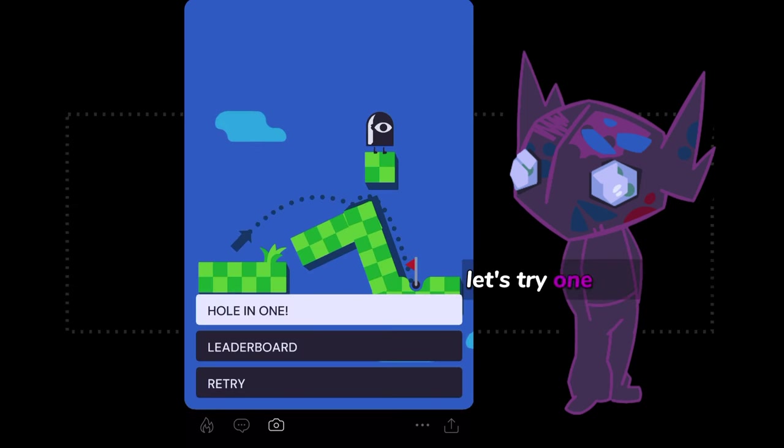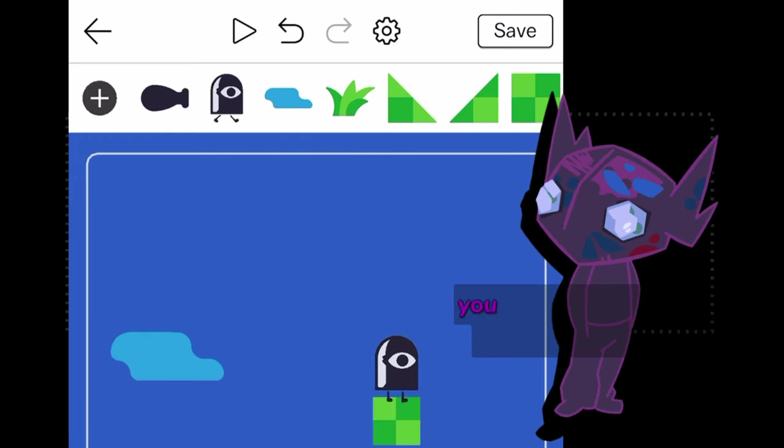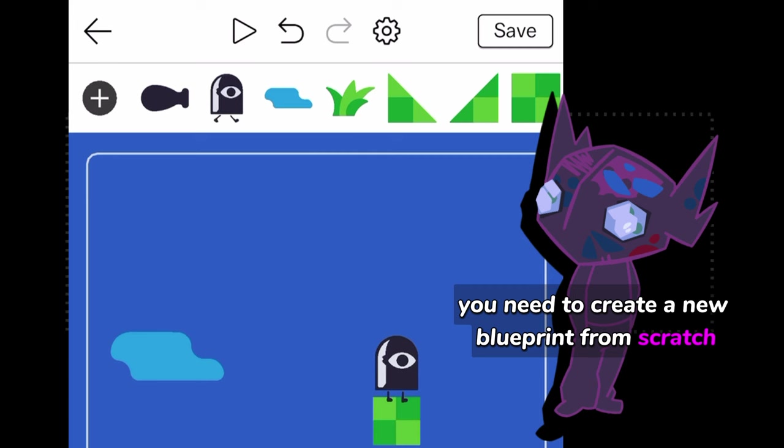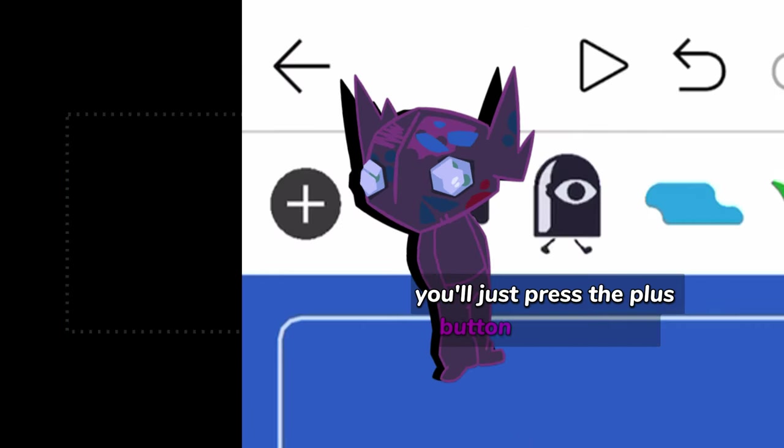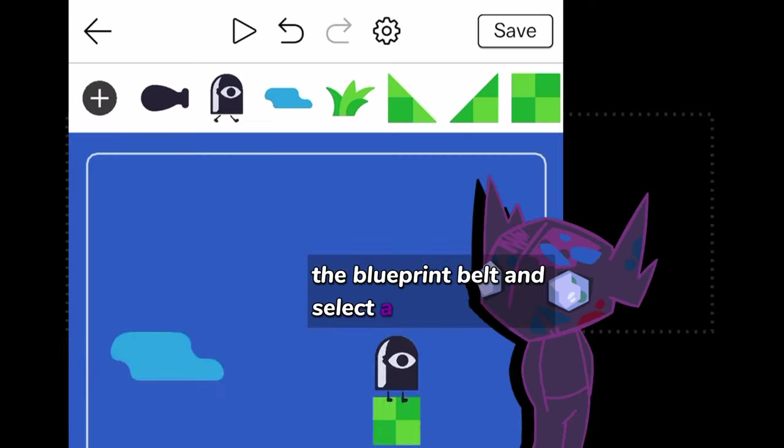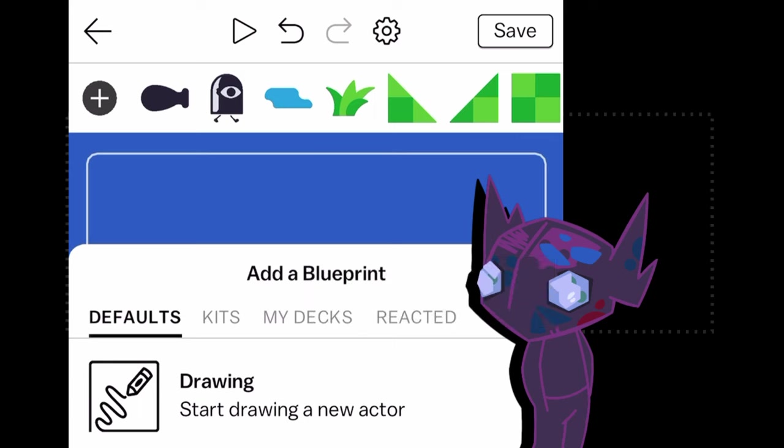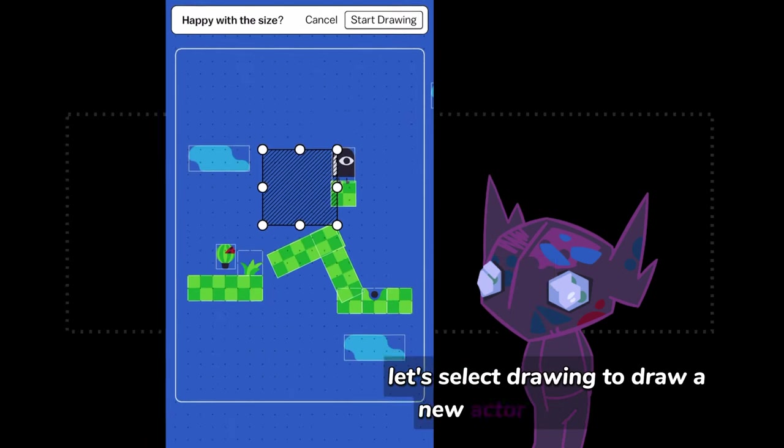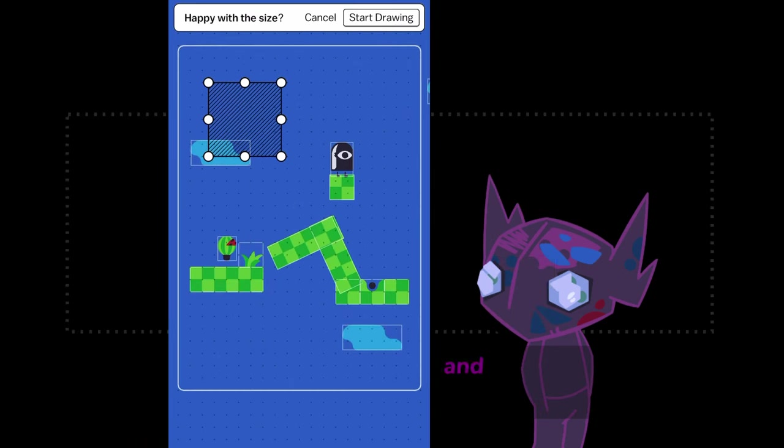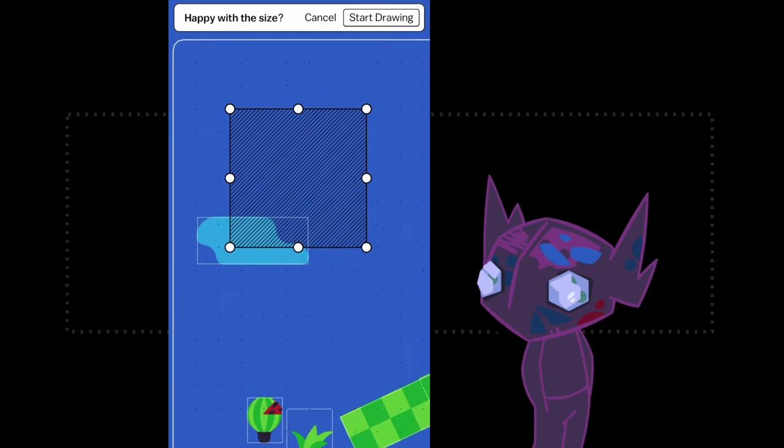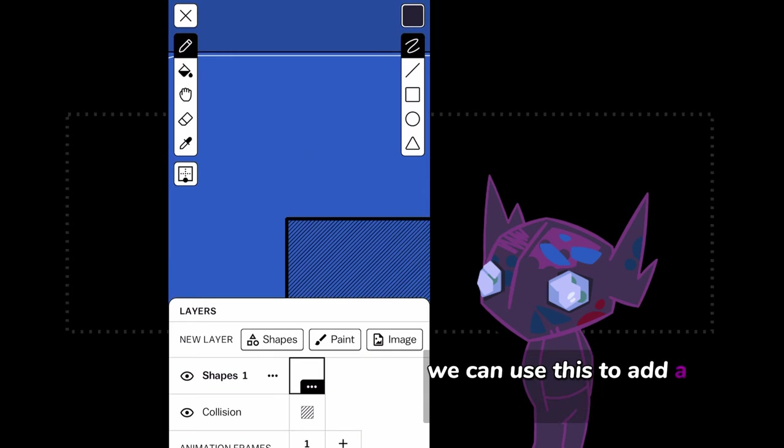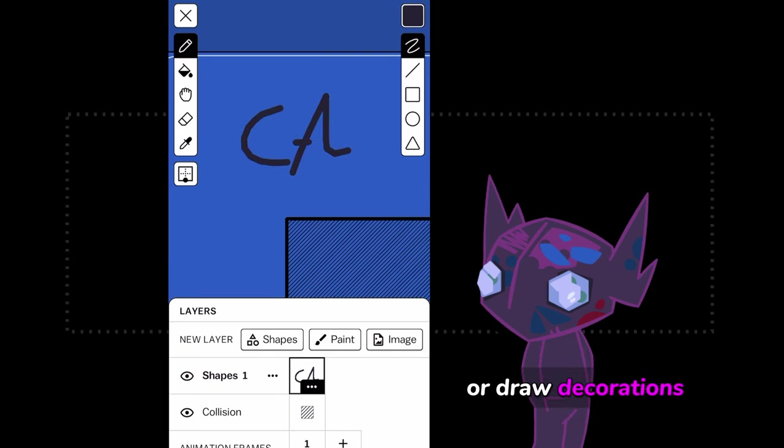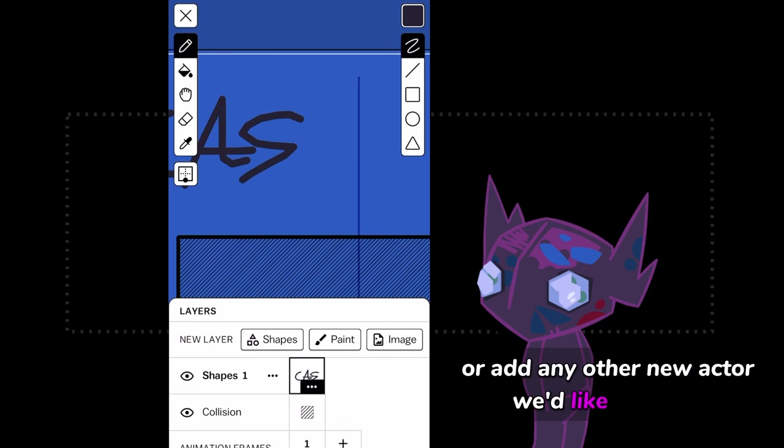Let's try one more thing. To add an entirely new kind of actor into the scene, you need to create a new blueprint from scratch. In order to do that, you'll just press the plus button on the left of the blueprint belt and select a blueprint type. Let's select Drawing to draw a new actor into the scene and put its blueprint into the belt. Then press Start Drawing. We can use this to add a signature to our content or draw decorations or add any other new actor we'd like to create.